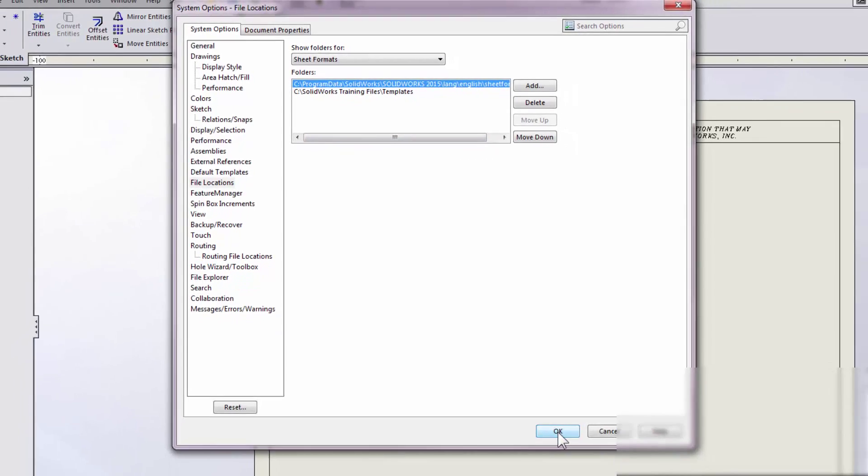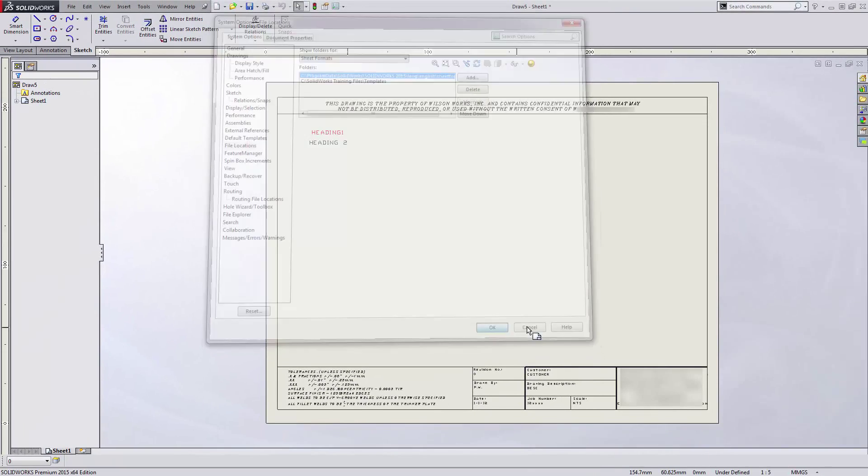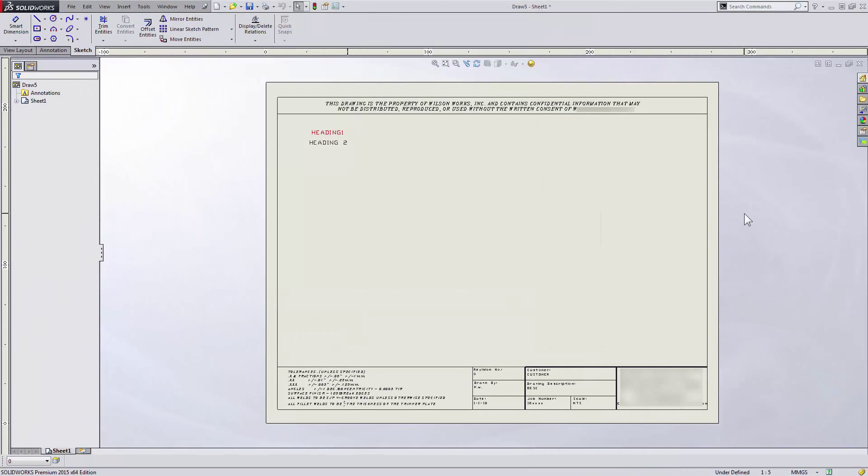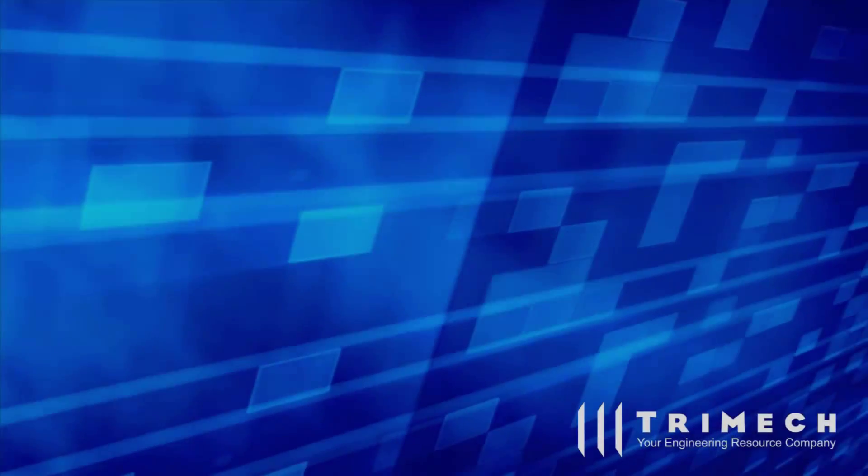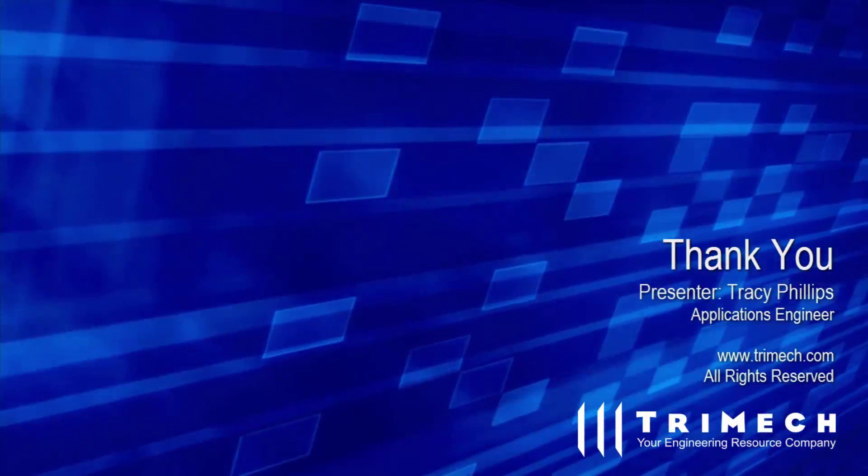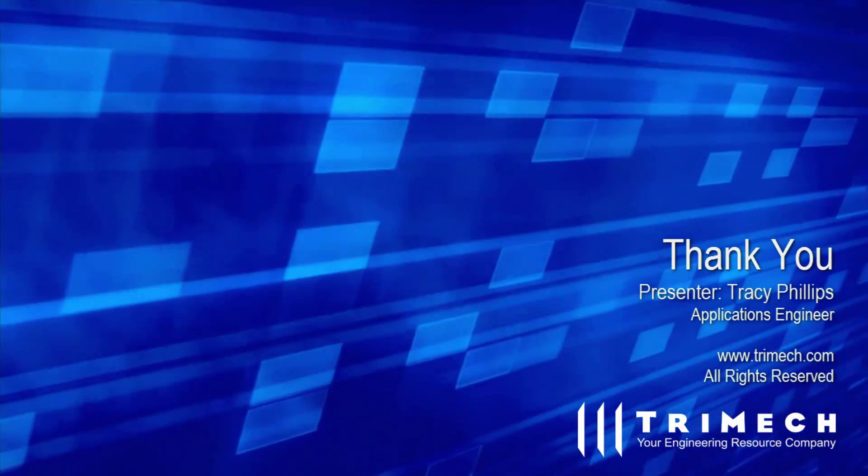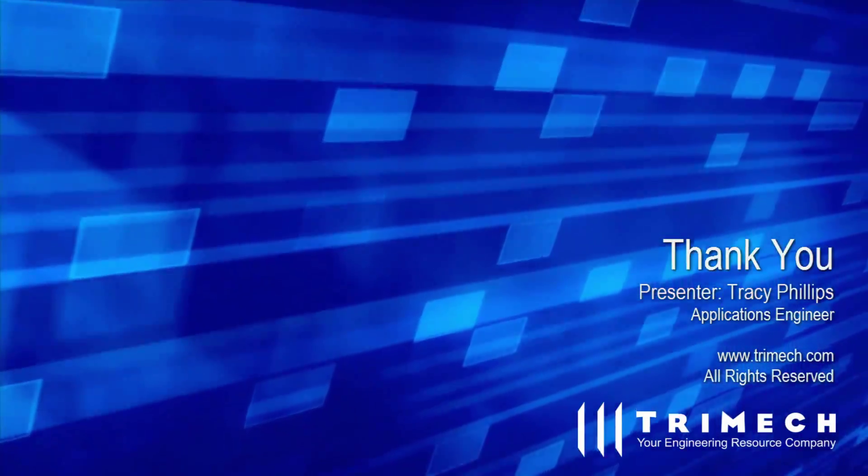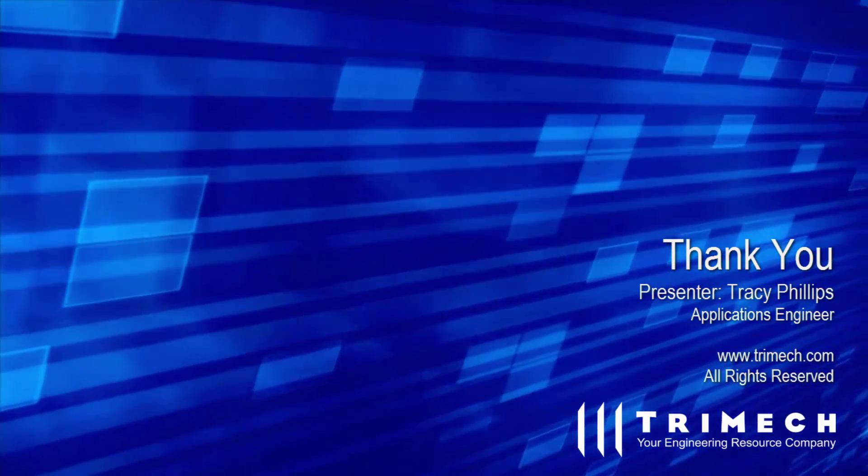Thanks for watching and catch you next time!